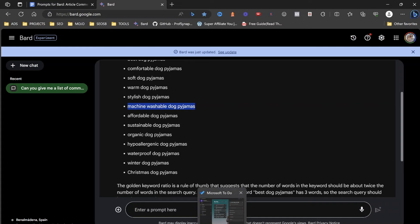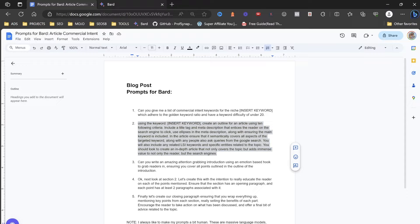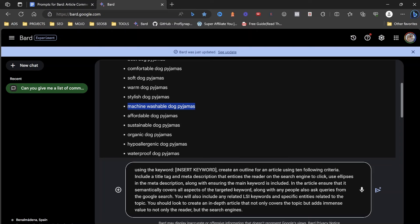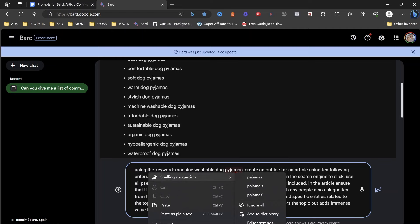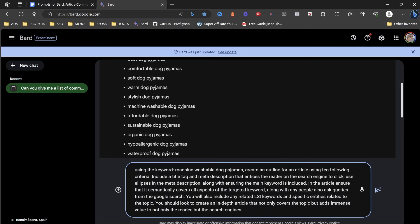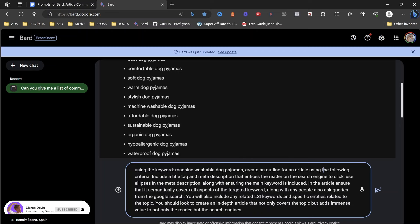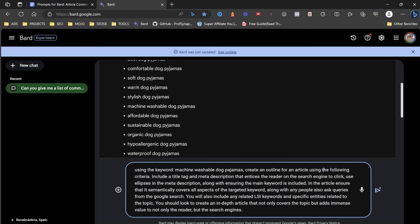As you can see here, it gives us a big list of keywords: machine washable dog pajamas, affordable dog, sustainable, organic, hypoallergenic, waterproof, winter dog, Christmas dog pajamas. Now, this is quite a cool SEO prompt I created. What it basically is doing is it's going to create us an outline following the keyword criteria that we give it.